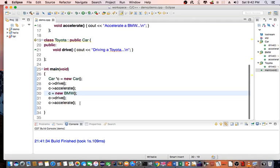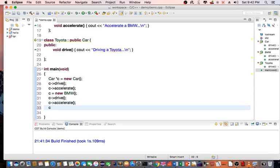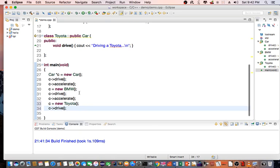Let's try Toyota. Create a new Toyota. C equals new Toyota. And say C drive. What's going to happen here?